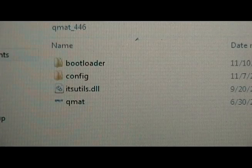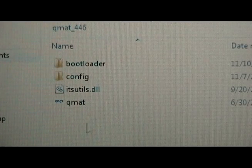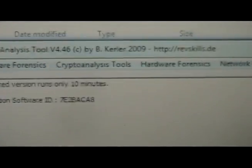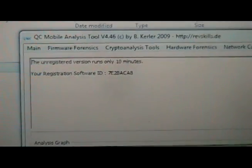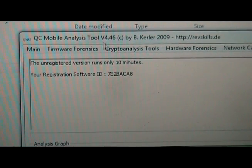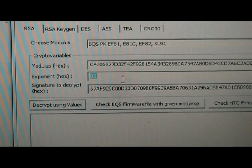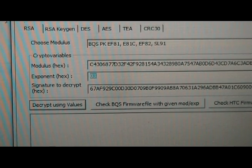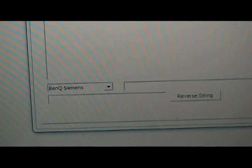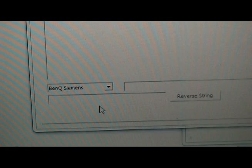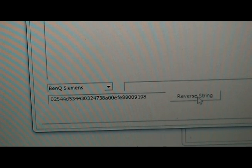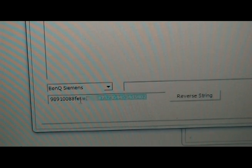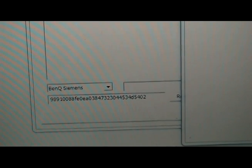You're gonna download the top one, QMAT 4.4.6. Once you've downloaded it, you're gonna unzip it and then click on QMAT. It'll tell you that this version only runs for 10 minutes so let's be kind of quick. Go to crypto analysis tools, crypto toolbox, and you'll see down here at the bottom it says reverse string. We're gonna take our code, put it into there, and then hit reverse string. Now it's gonna give our code back reversed. I'm gonna copy that and write it down.